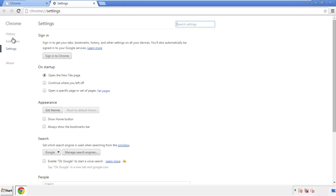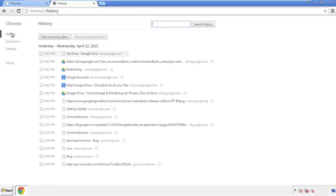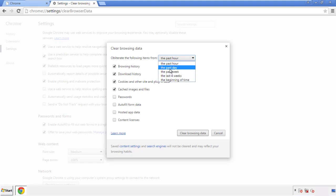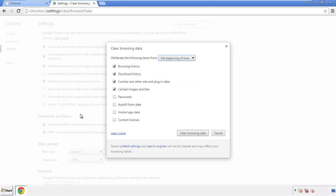Then history, and clear browser data. If you don't want to delete all your history, and you know approximately when you caught the adware, feel free to delete to a specific period of time. Simply check all the boxes except passwords, and then clear browser data.